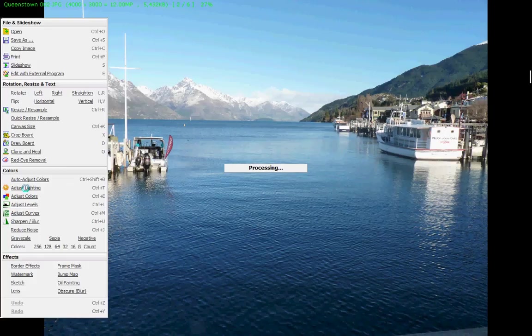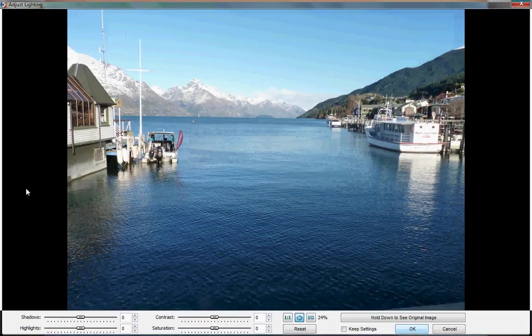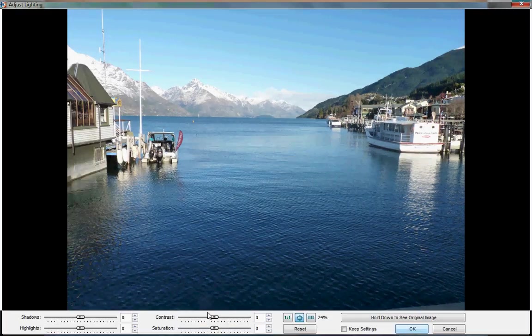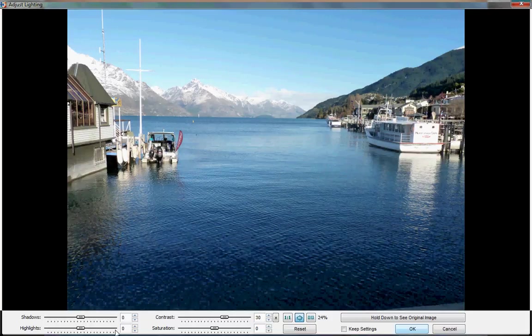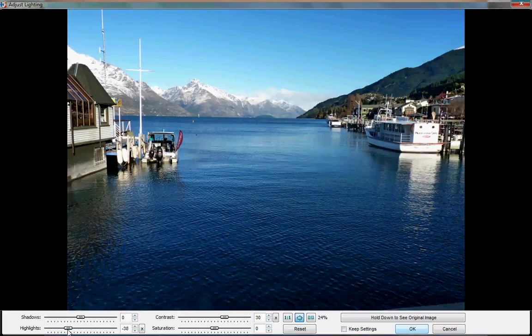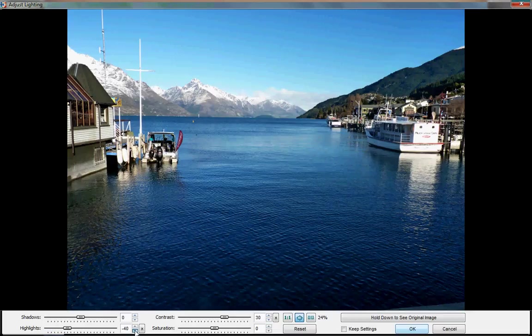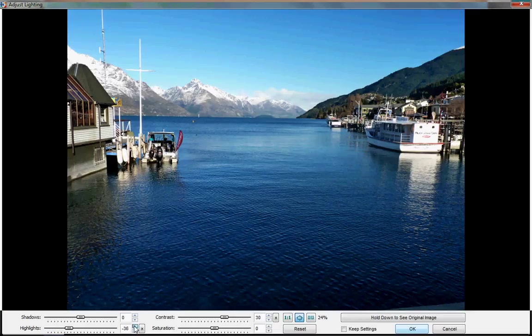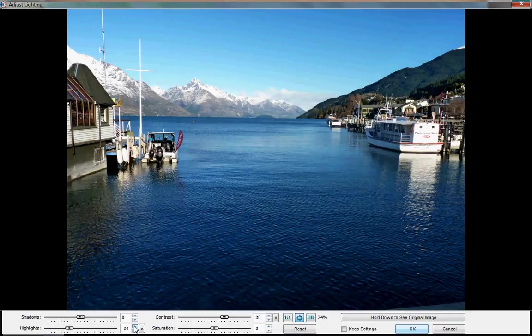We just find the adjust lighting. We can bump up the contrast a little, reduce the highlights slightly. And we can fine-tune those settings with these little up and down arrows.